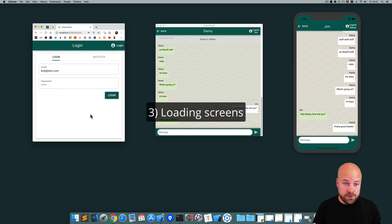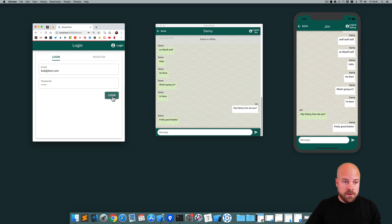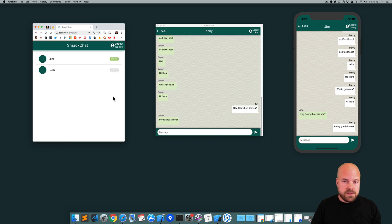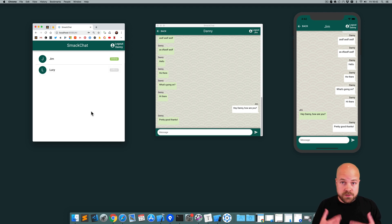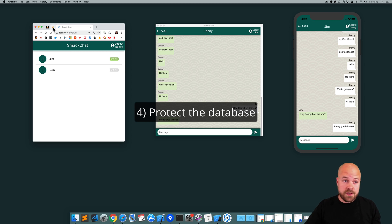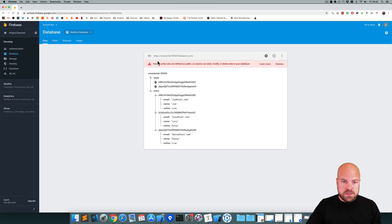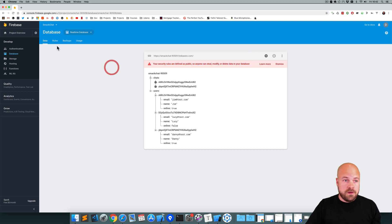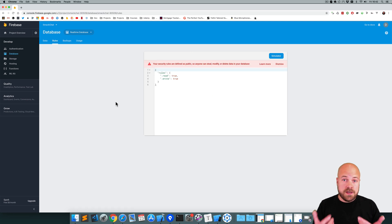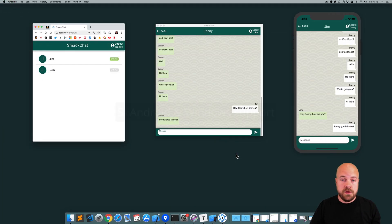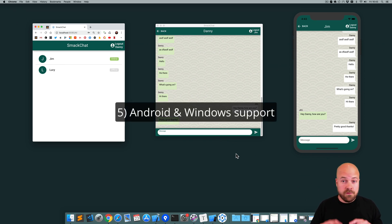Another thing you need to do is add some loading screens. Currently when we click login, there's no feedback to tell the user something is happening. If the internet is slow, the user might be left hanging with no feedback. So you really want to add some loading overlays. You also have to protect your database - this database is currently completely unprotected, so anybody can modify or delete data. You really want to add some database rules to protect from misuse. You're also going to want to get the app working for Android and Windows.